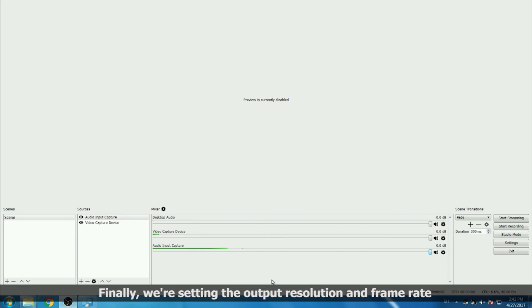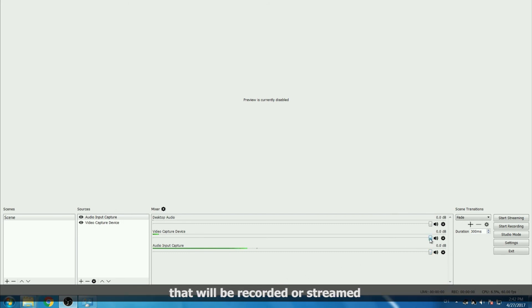Finally, we're setting the output resolution and frame rate that will be recorded or streamed.